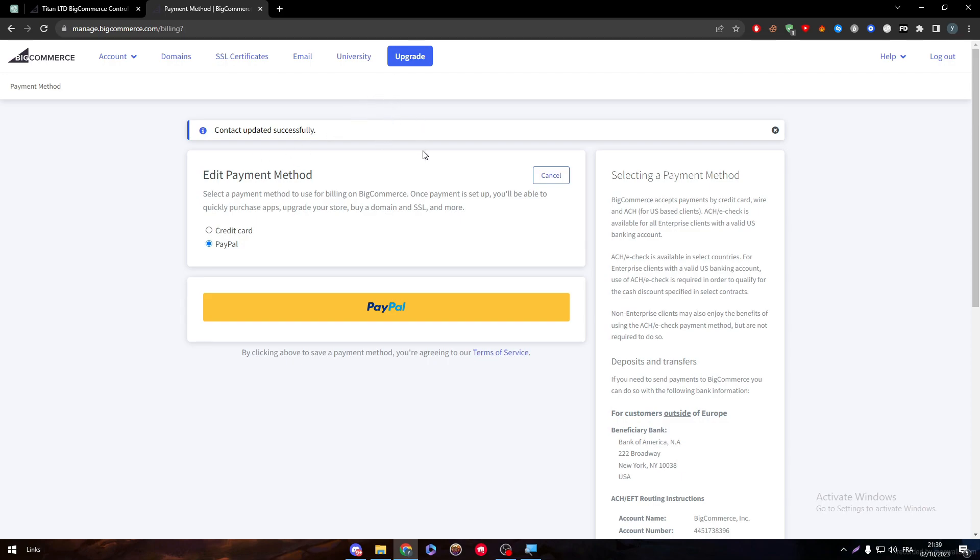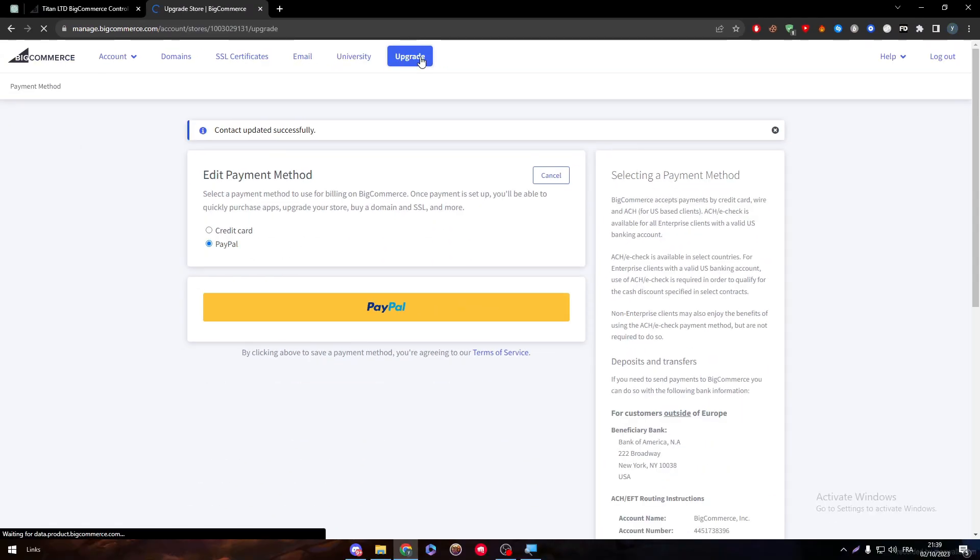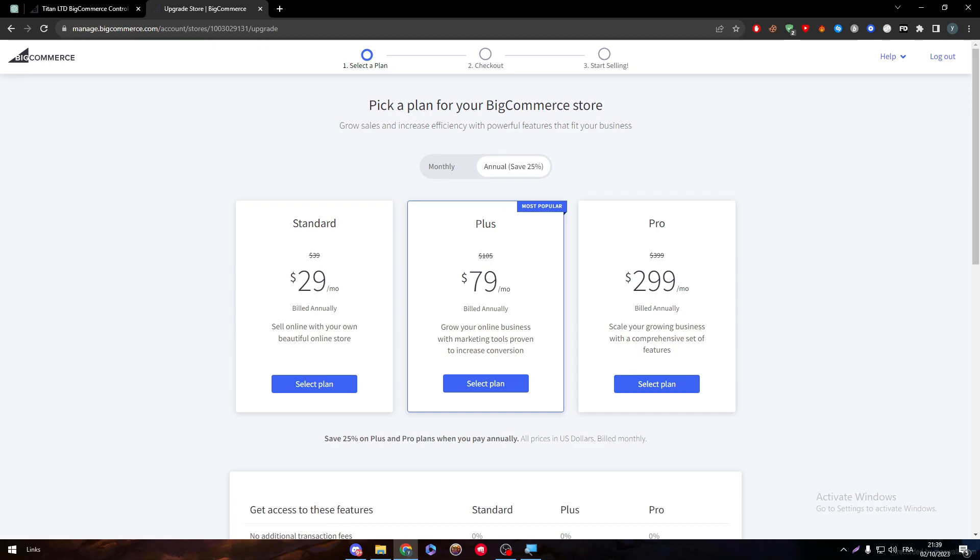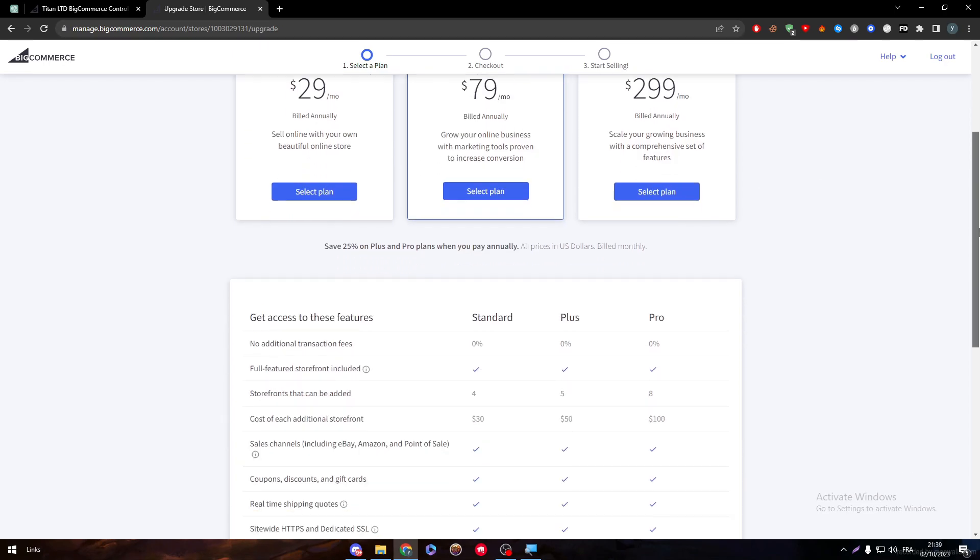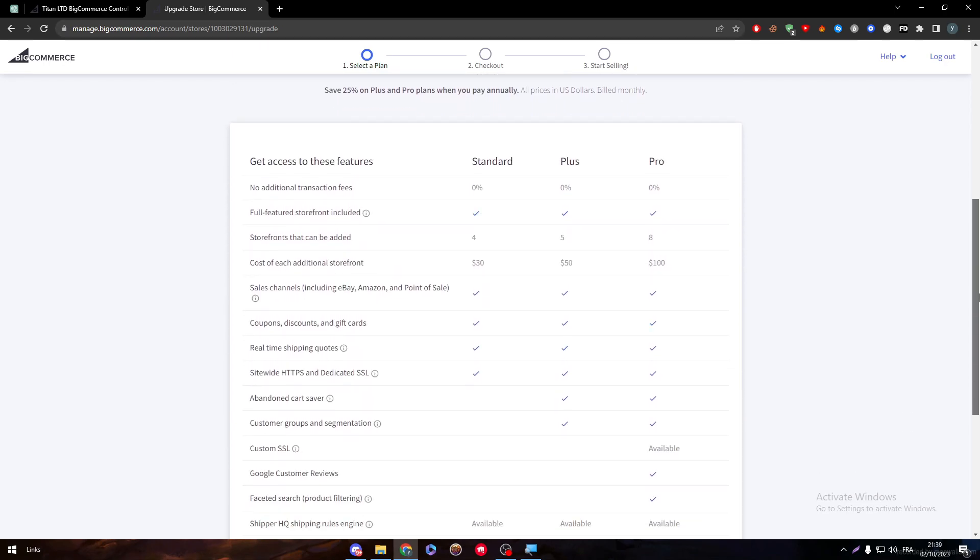But guys, before you even get to that, you have to make sure that your BigCommerce account is having a premium plan. Make sure to click on this button here on upgrade and upgrade it to either the standard, the pro, or the plus plans.